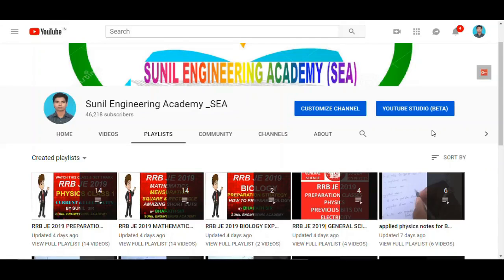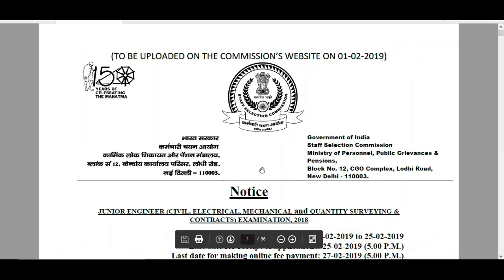Hi friends, welcome to Sunil Engineering Academy. Once again, I am coming with another big notification for Diploma or B.Tech students, which is nothing but Staff Selection Commission Junior Engineer.